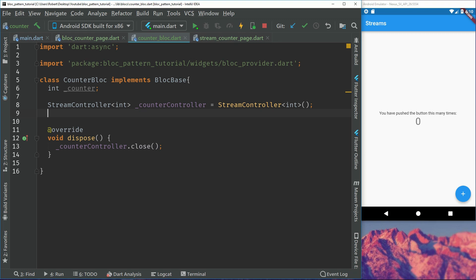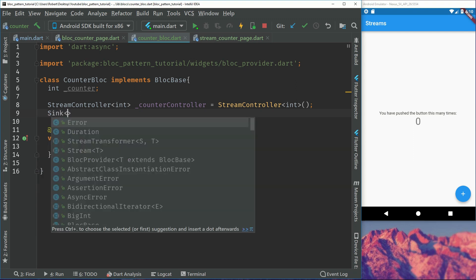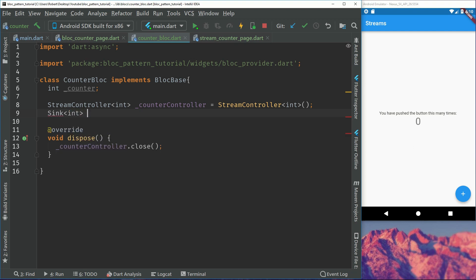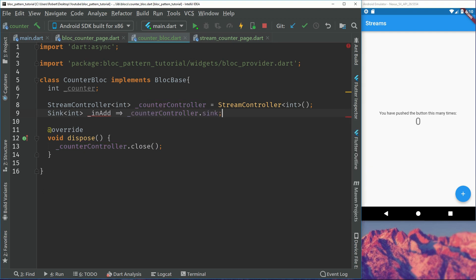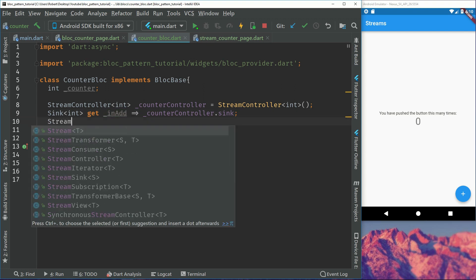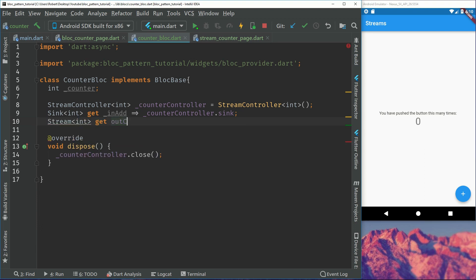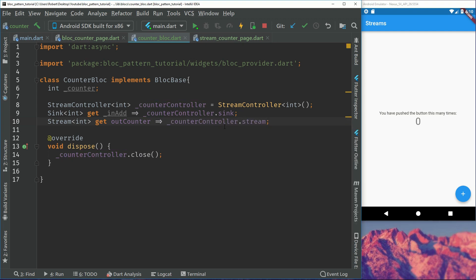As in the last episode, we have to close this instance, so we go to dispose and call counter controller dot close. Now to make the code easier to manage, we create a getter for the sink — the sink is where you put in the data. It will be type int and we'll call it something like inAdd, set to private since it will only be used internally. The same for the counter controller — set it private and it points to the counter controller's sink. Then we create the stream getter, also type int, which will be provided to the stream builder and points to the counter controller's stream.